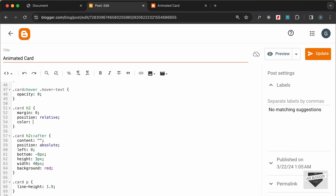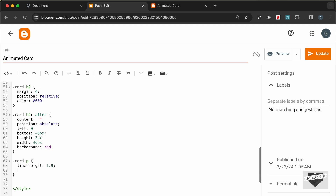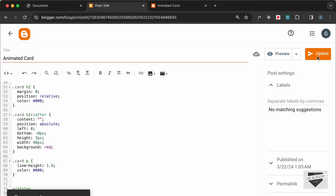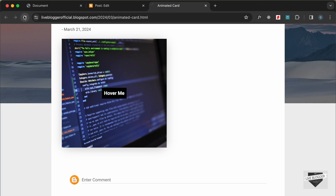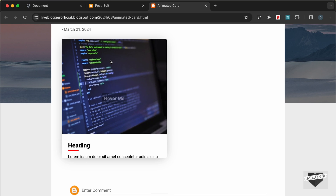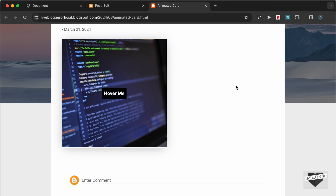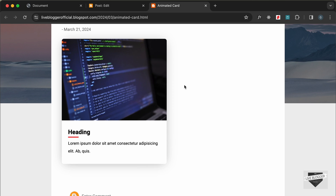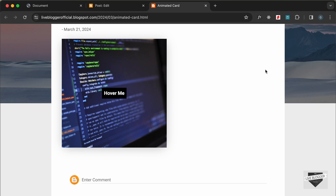For the heading and the paragraph, let's add the color black in the CSS, and let's add it for the paragraph as well. Let's update the post, go back, and reload the page. Now if we hover over the card, we can see the correct color and everything is working correctly.